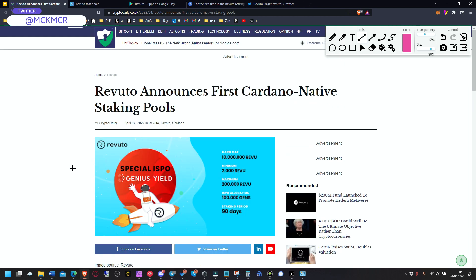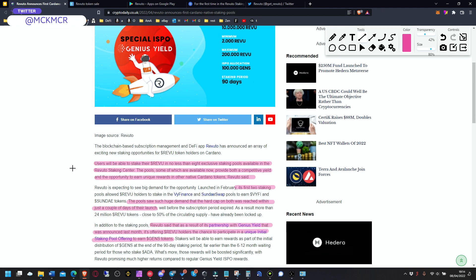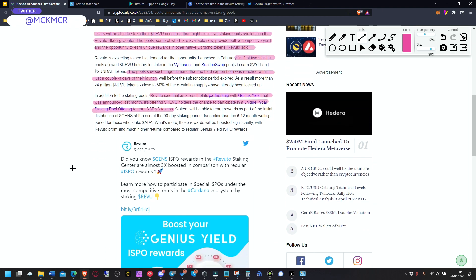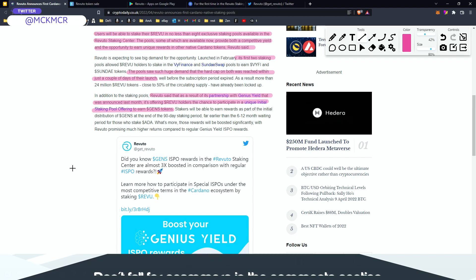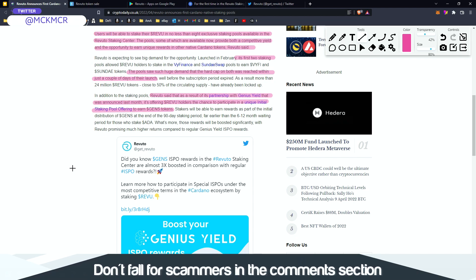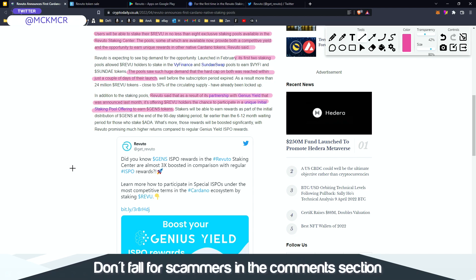As a result, more than 24 million Revu tokens, close to 50 percent of circulating supply, have already been locked up. So as you can see, the demand is still huge for Cardano. It's not going anywhere.